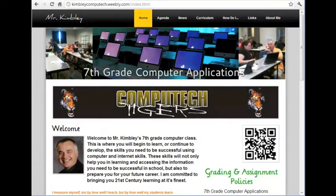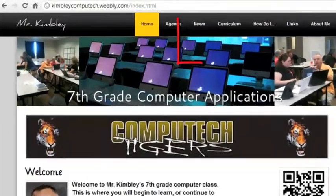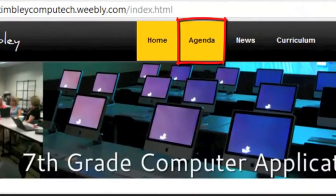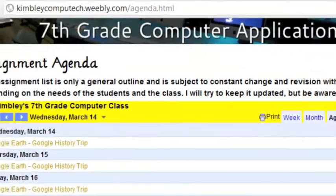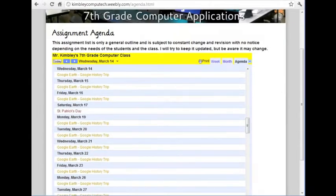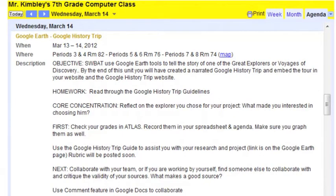One of the most important parts of the website will be the agenda page. It is expected that every day you will check the agenda for assignment information. Keep in mind, even when absent, you are responsible for all work posted in the agenda. You can help keep up on missed work by checking the agenda and completing the assignments before returning to school.